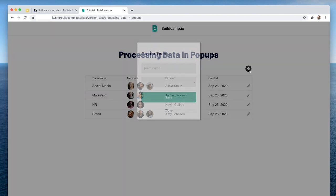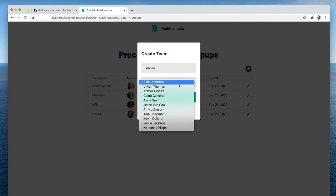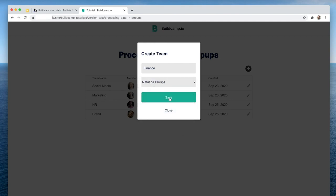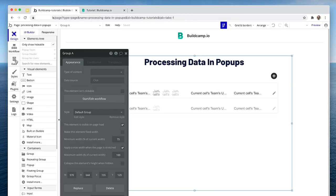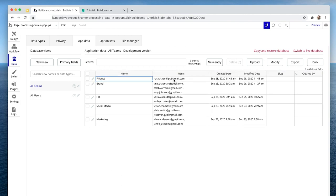Let's create a team. Team name will be Finance, and the user will be a new person I created called Natasha Phillips. And we can go ahead and save. And here we have our new row sorted alphabetically — there's Natasha assigned. Let's have a look at the database. I refresh the data — there's Finance, and there's Natasha Phillips. Fantastic.